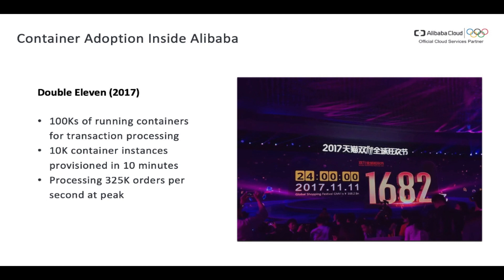In our company, we've already started the journey of containerized applications. On Double 11 last year, we made a new record of 168 billion in one day — 24 hours — processing 325,000 orders per second at peak time. Behind this exciting number, the whole transaction link has been containerized. There are about 100,000 running containers for transaction processing, and we support 10,000 container instance provisions in 10 minutes. With that ability, we can easily scale out our application workload from Alibaba inside to Alibaba Cloud to guarantee grand sales promotions.